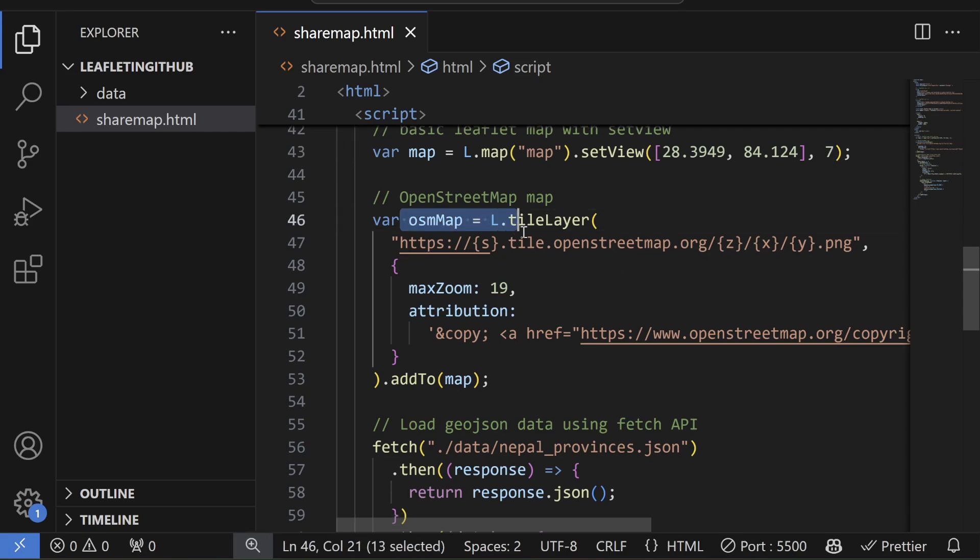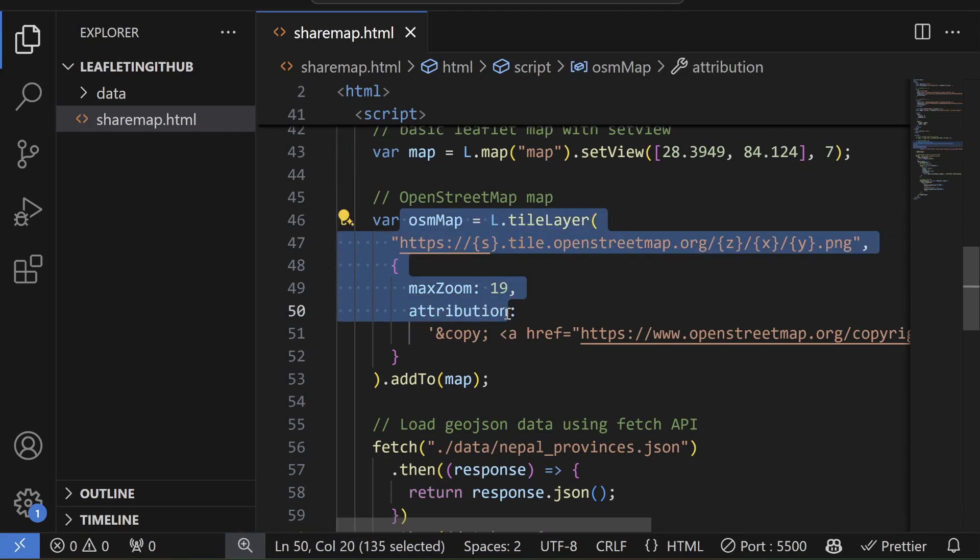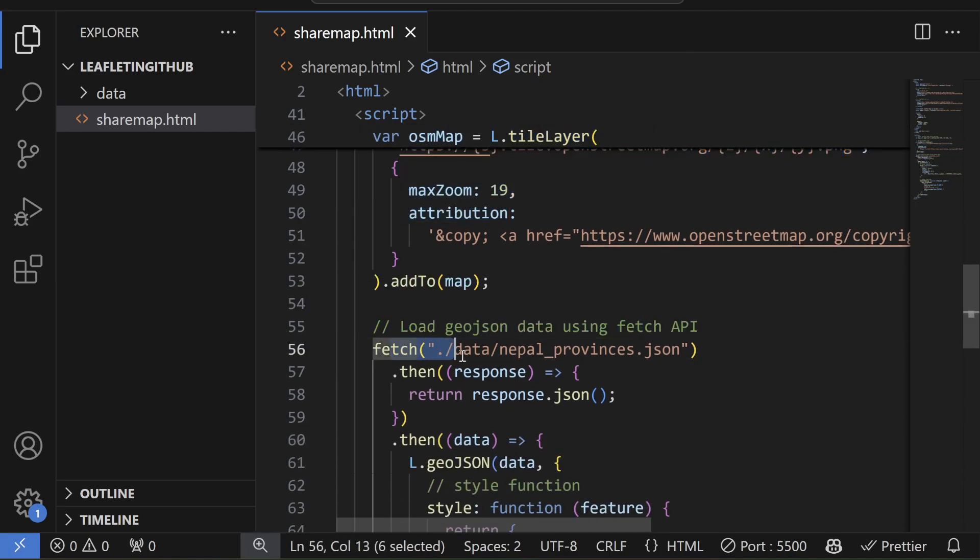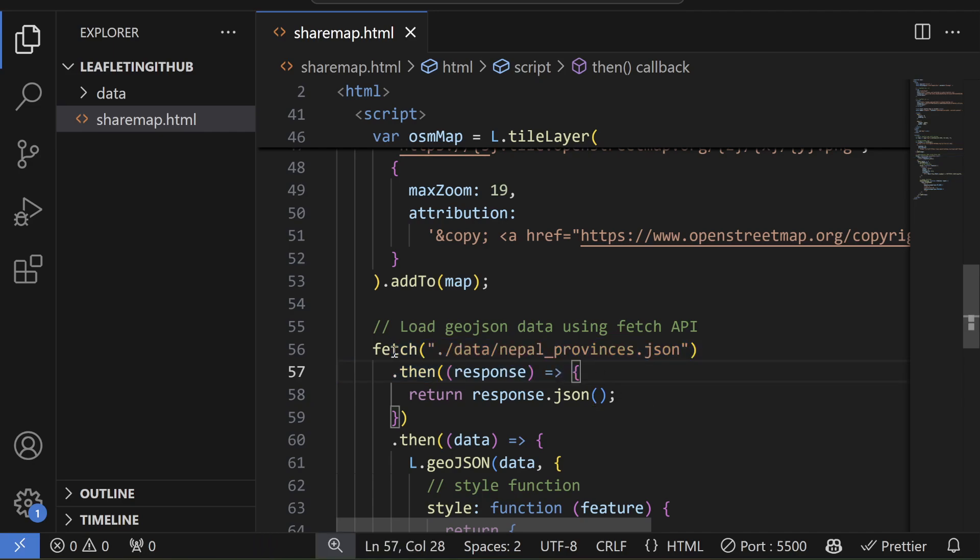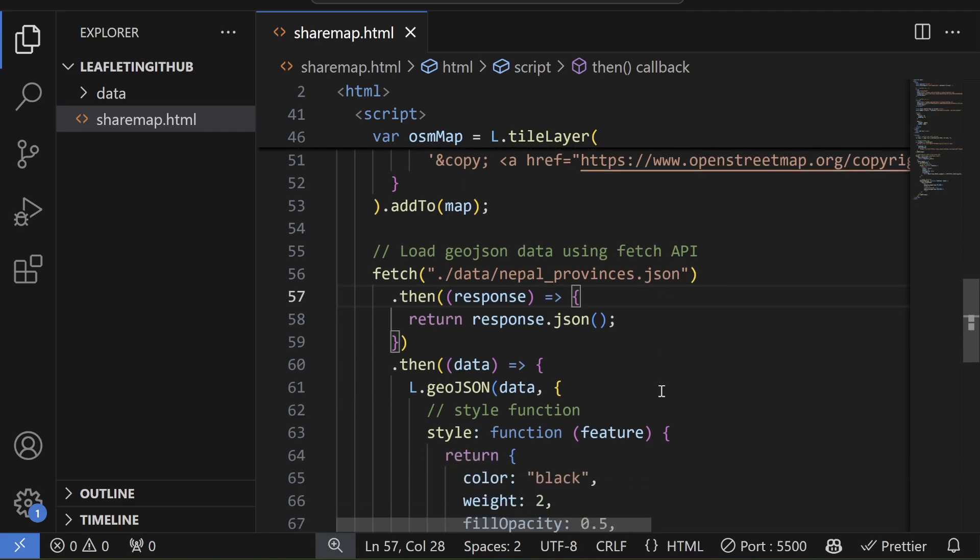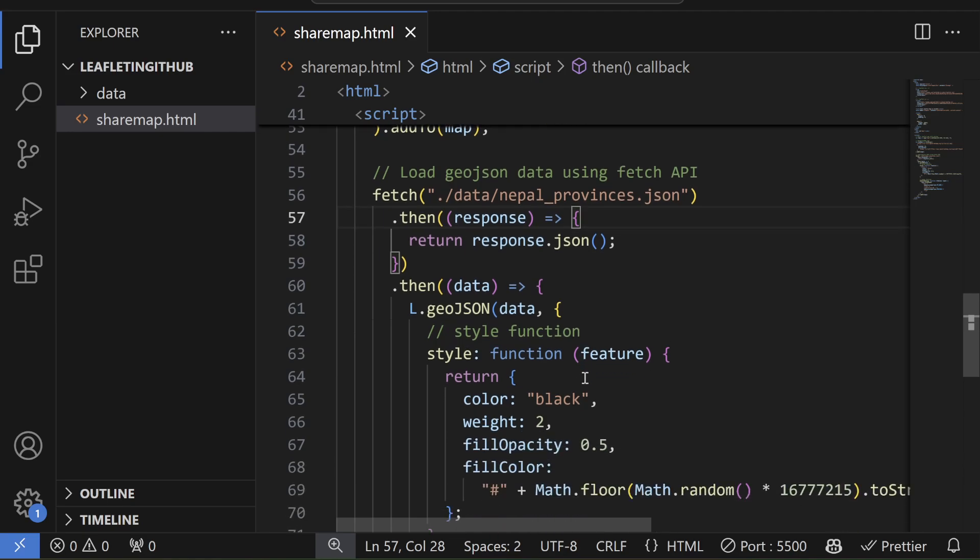And I'm using OpenStreetMap as my base map. And I'm loading my geojson data using fetch API. So simply I use fetch API and then write the geojson and then I get the response as an object.